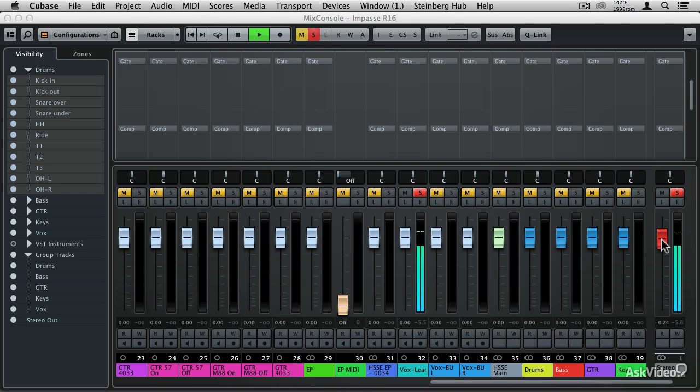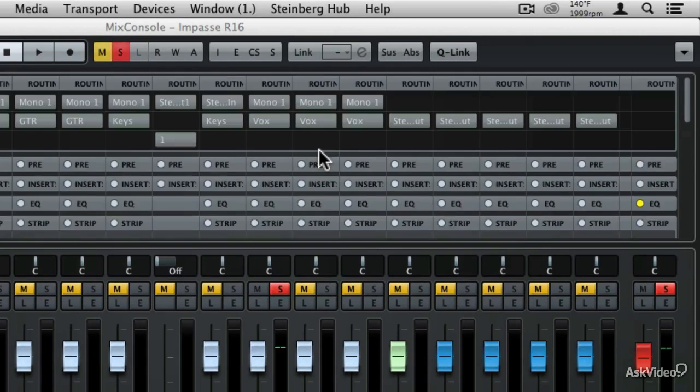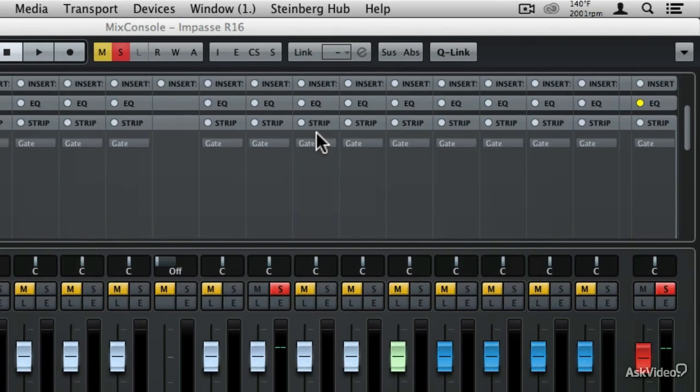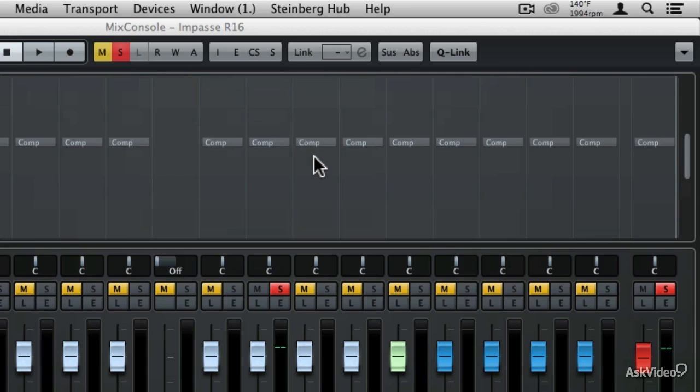This is a perfect opportunity to use a compressor. One of the easiest to use is the compressor that's found inside of the channel strip. Let's take a look at the rack up here. You'll notice that I have the strip, or the channel strip, enabled right here. In the channel strip we have a gate and we have a compressor.